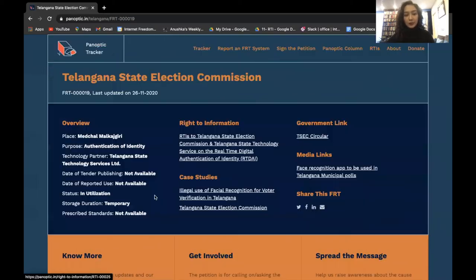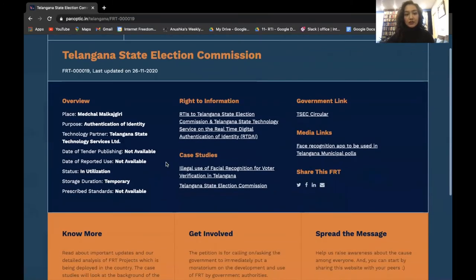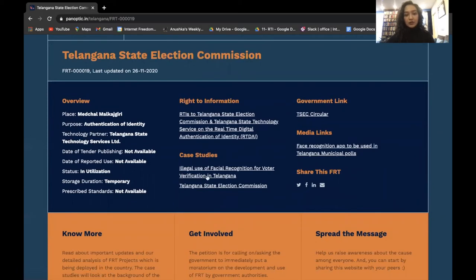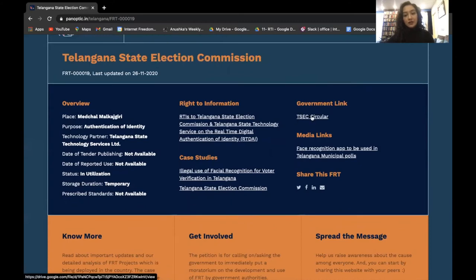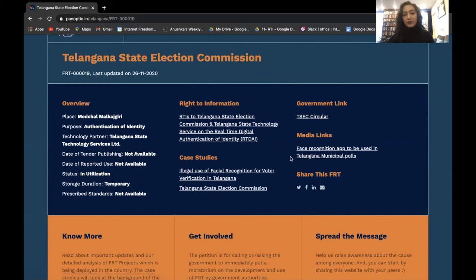If you click on an individual project, you can access all the information that we have collected on that particular project. You can also click on links which will take you to the right to information requests we have filed, as well as the case studies we've done on that project. We also have links to government documents and media links so you can get more information.